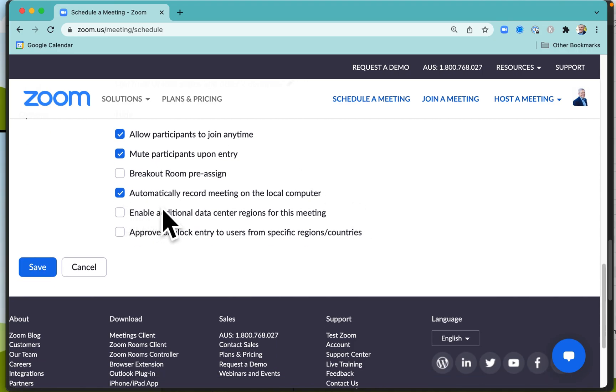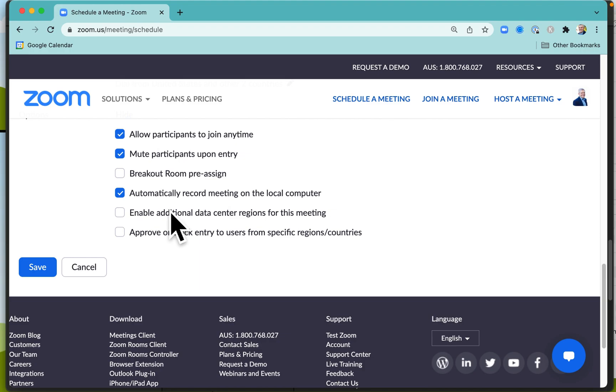You can automatically record the meeting on the local computer, and by default that means that when people join the meeting they will get a message saying this meeting is being recorded. They then need to give their consent and click OK, or they've got the other option of leaving the meeting so that they're not part of that recording.